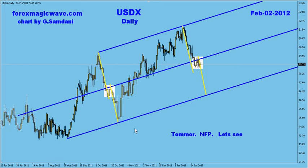Hello everyone, Sam is here again. This video I'm making just to show you something that I found very interesting. This chart is a U.S. dollar index daily time frame, and as you can see, I draw this pitchfork.